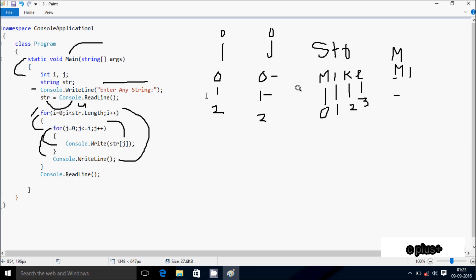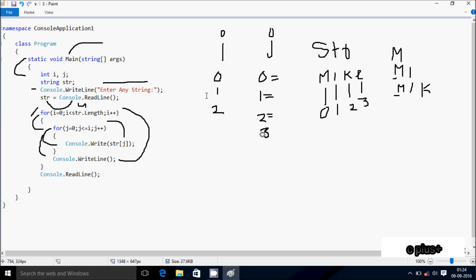i is now 2. j starts at 0, print str at position 0 — 'M'. j increments to 1, condition true, print str at position 1 — 'I'. j increments to 2, condition 2 less than or equal to 2 is true, print str at position 2 — 'K'. j increments to 3, condition 3 less than or equal to 2 is not true. Console.writeline moves cursor to new line.